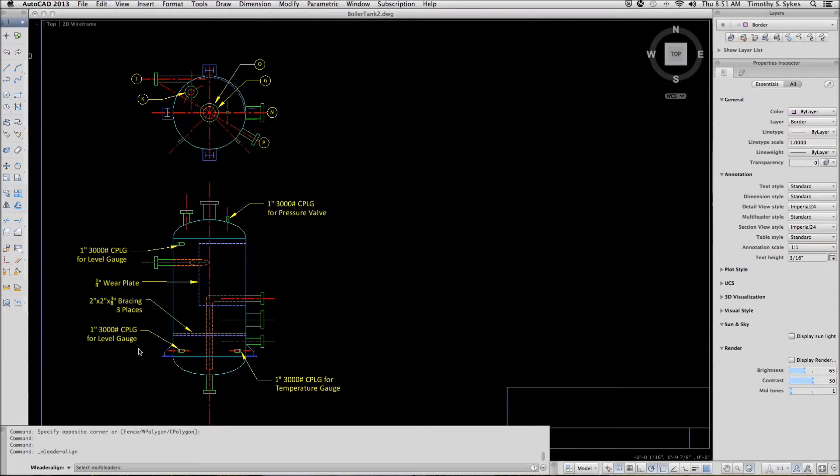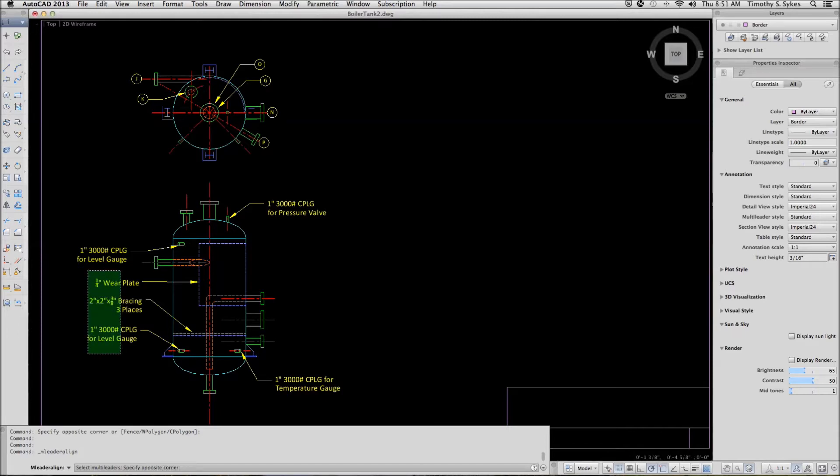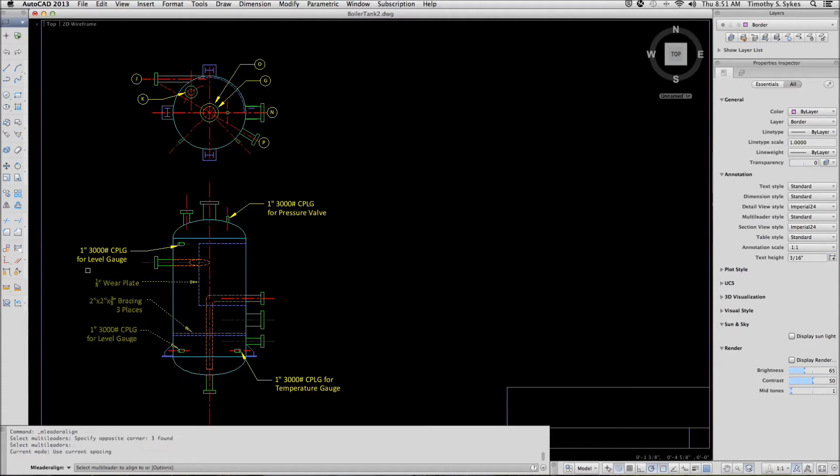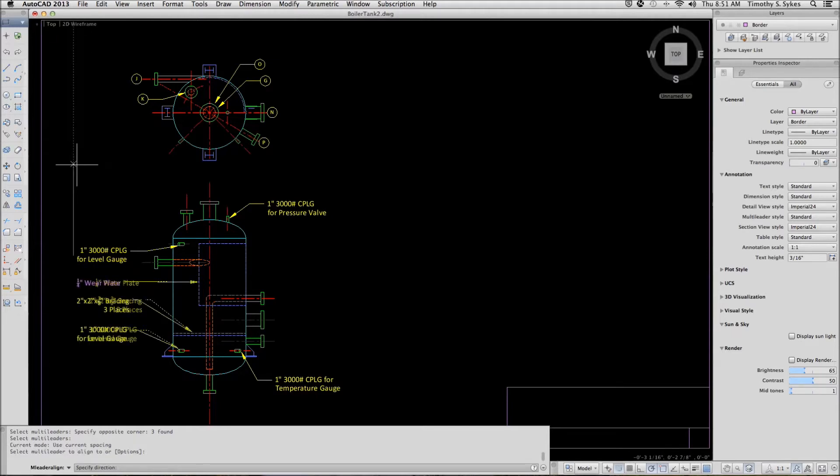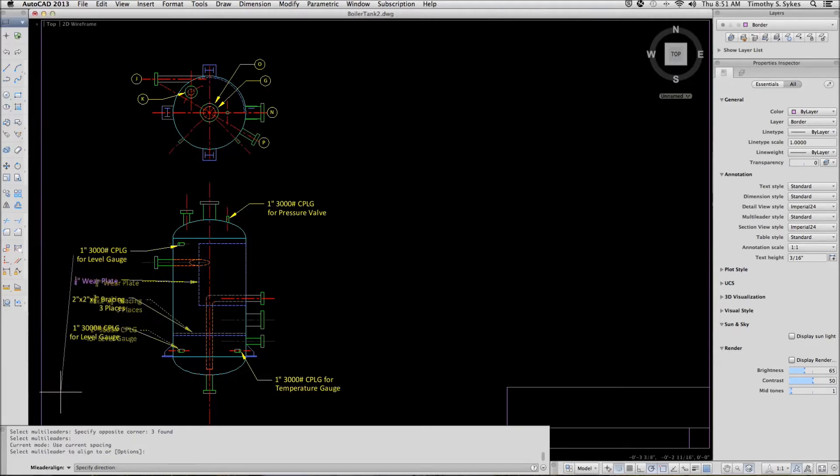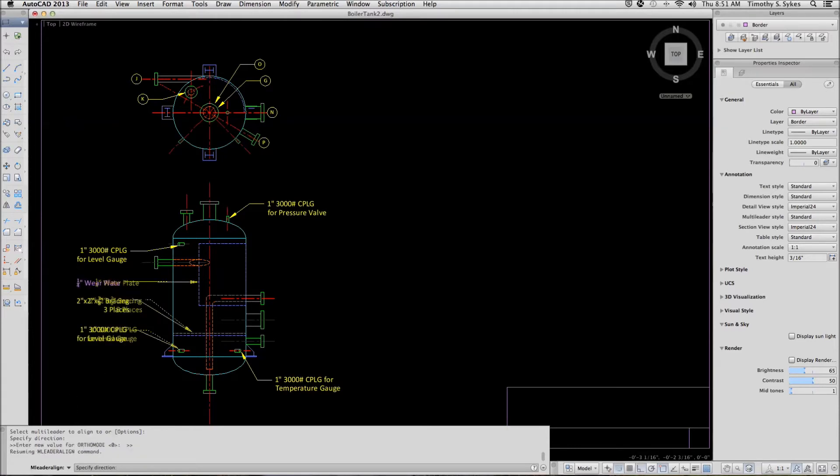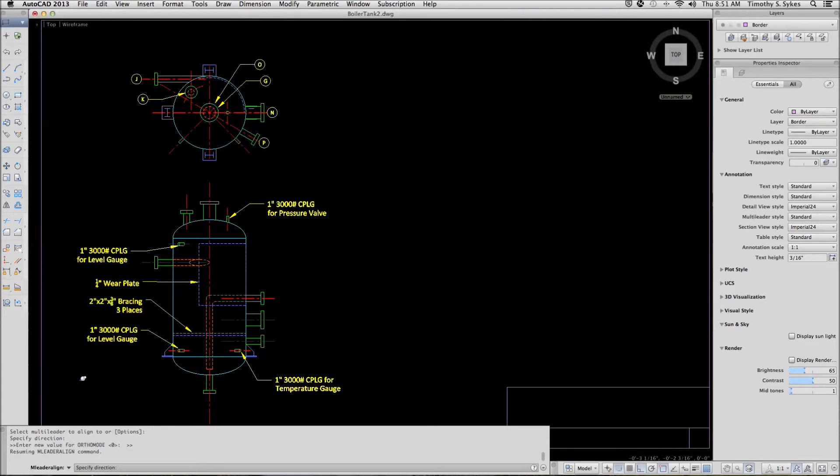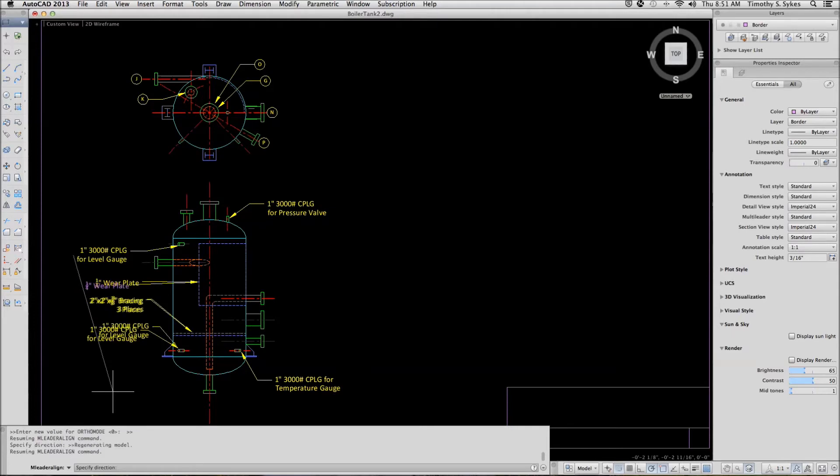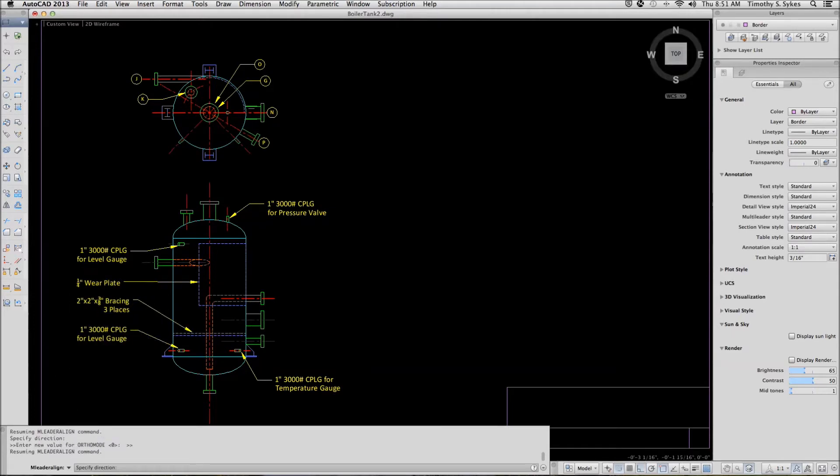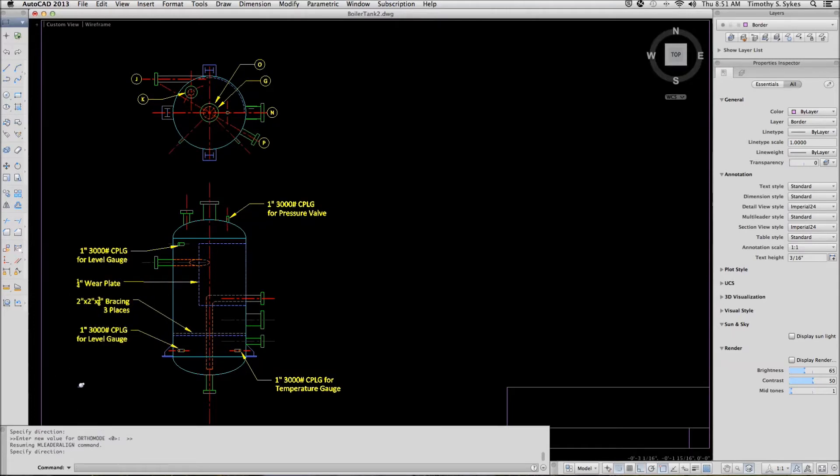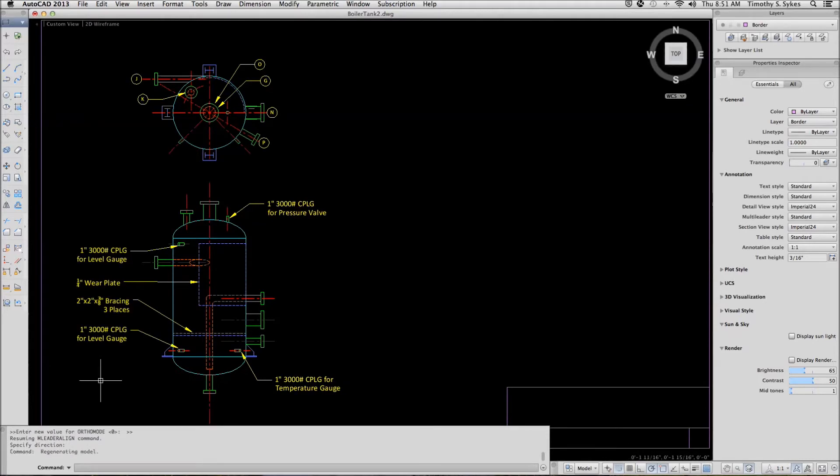AutoCAD asks me to select the leaders. I will align these leaders, these callouts. Now it wants to know what to align to. I will align to that. I'm going to hold down my Shift key to do my Ortho Override and pick a point straight down, like so. And we've aligned our leaders.